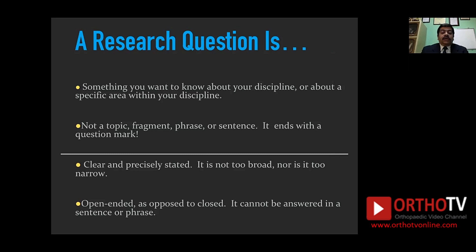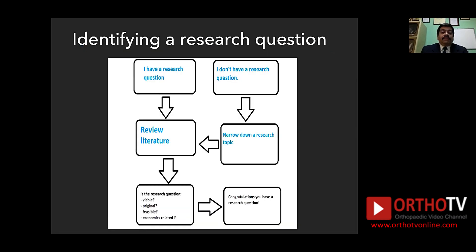If I already have a research question, I'm very lucky — I do a literature review and find out the gap in knowledge regarding that particular area. But if I don't have a research question, I narrow down to a research topic. When you have a training program and are required to do a thesis — probably your first research — you end up in a unit with a consultant who does, say, acetabular fractures or hip reconstruction. So you know your area of research is going to be around problems of the hip.